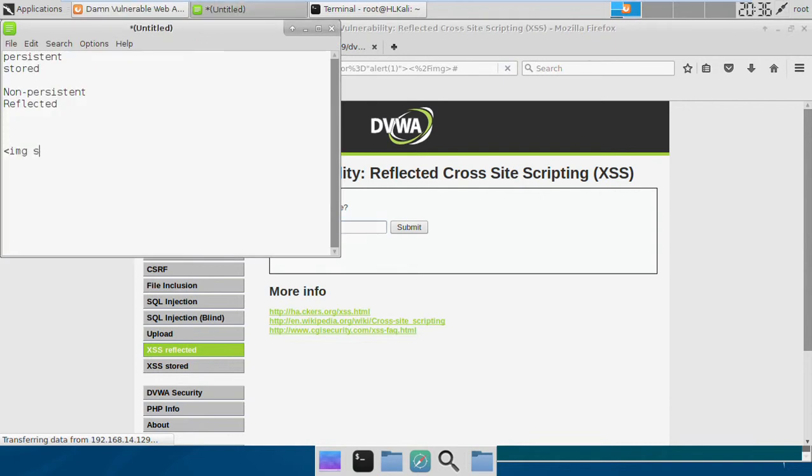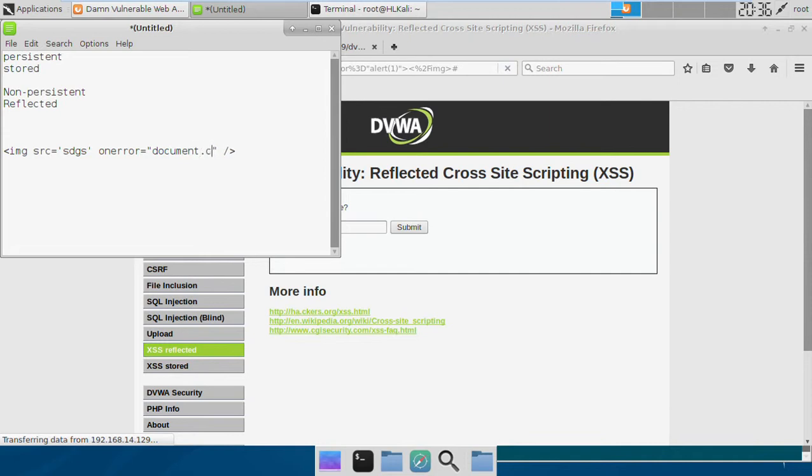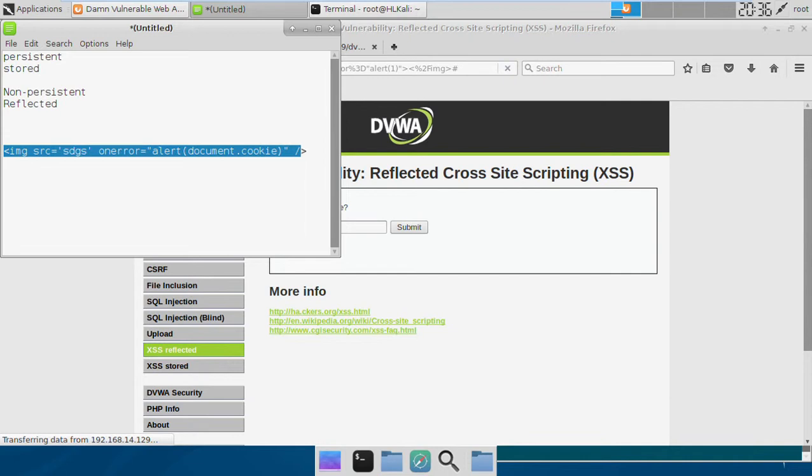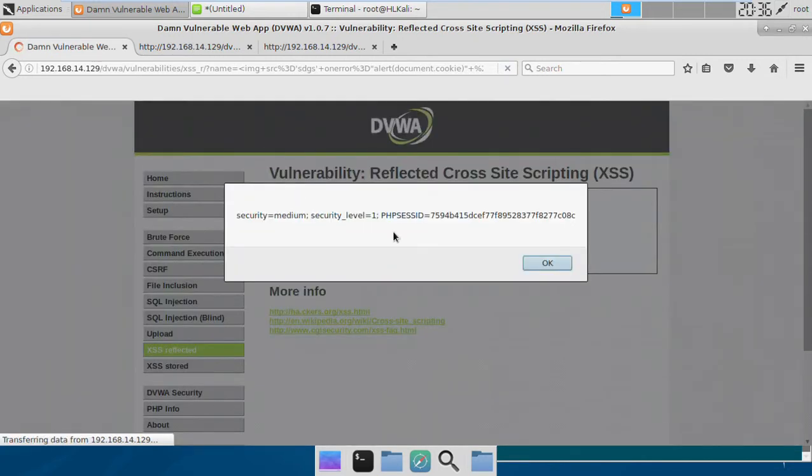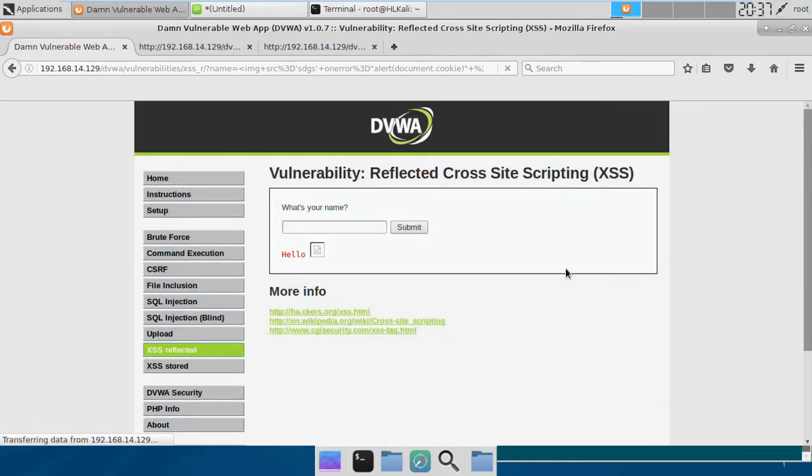So if we want to print the cookie of the user, we might do it like this: onerror equal to something, document dot cookie. So we'll be making an alert box doing the same. Okay, so we have got the cookie once more.